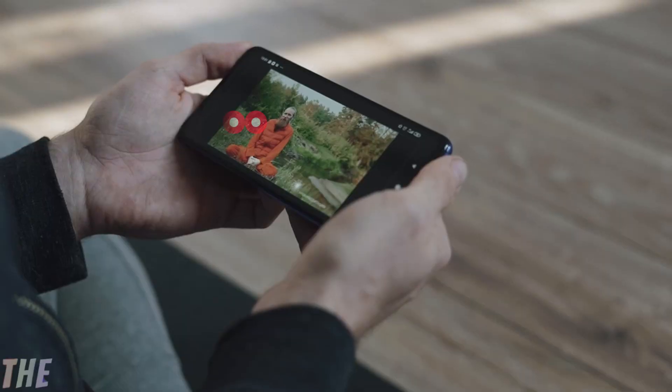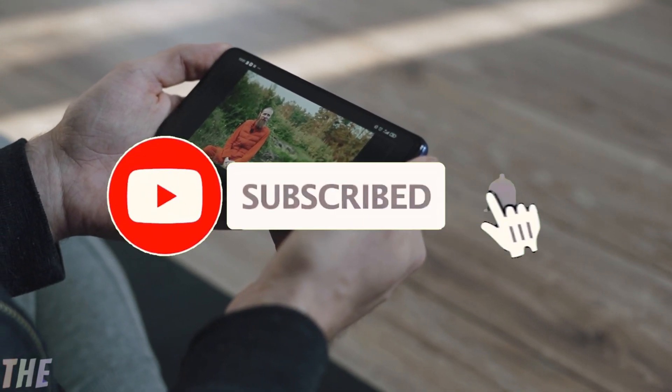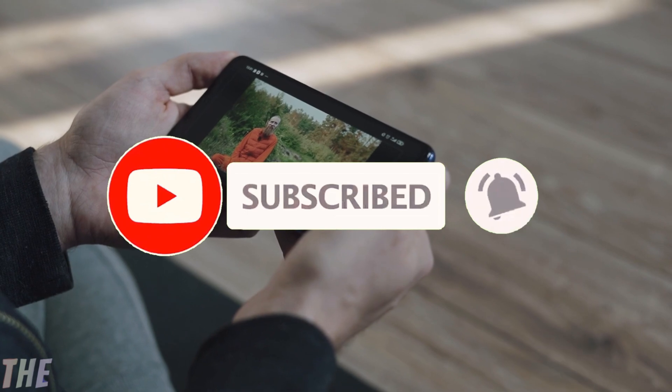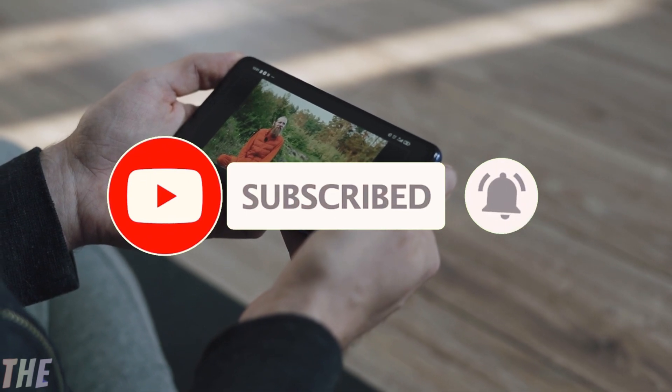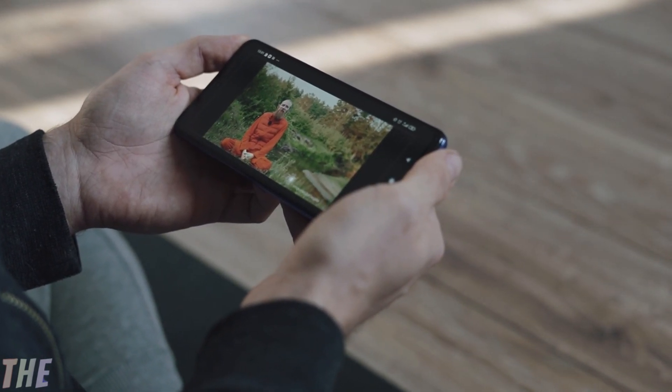Before going to the video, be sure to subscribe and hit the bell icon to get notifications for new upcoming videos on AI tools.